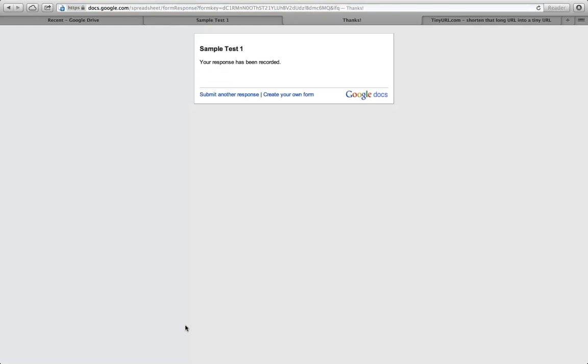We've also showed you how to shorten the URL so that you can put it in a Microsoft PowerPoint file and the students will be able to type it into their web browser without any problems. In the next video I will show you how to take that data from the database that Google has created for us and make it useful. Thank you.